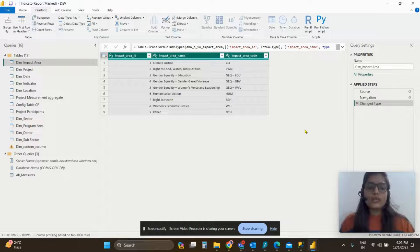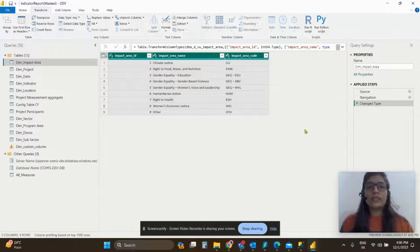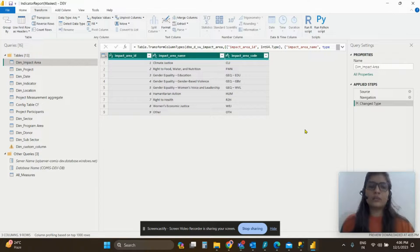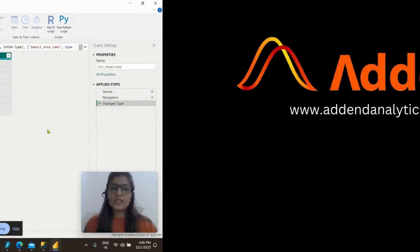Now what you do is you do it with all the tables and ensure that the data types are configured well for all the tables, and you refresh the table and your error will be resolved. I hope this was useful. Thank you so much for watching.